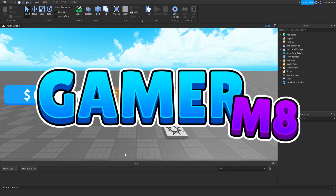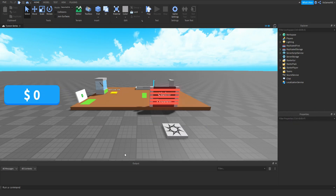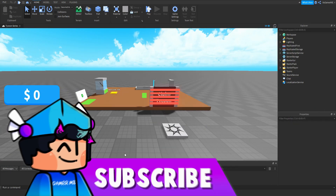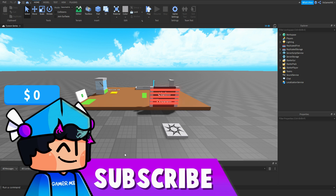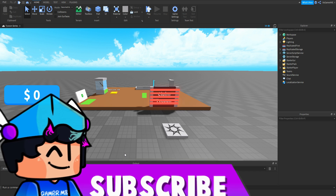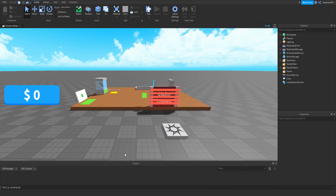Hey guys, I'm GamerMate, welcome back to a new video. I'm here back at Roblox Studio, and in today's video I'm going to be showing how to make a Variant Tycoon Part 6. So let's get into the video.